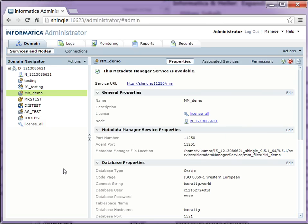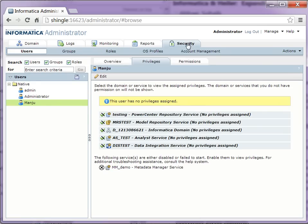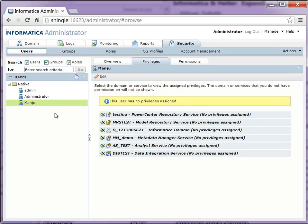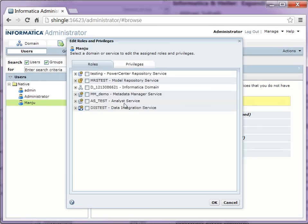Once the metadata manager service is enabled, make sure to assign the user privileges for the metadata manager service. For that, go to security tab, select the user for which you want to give the privileges. Edit.